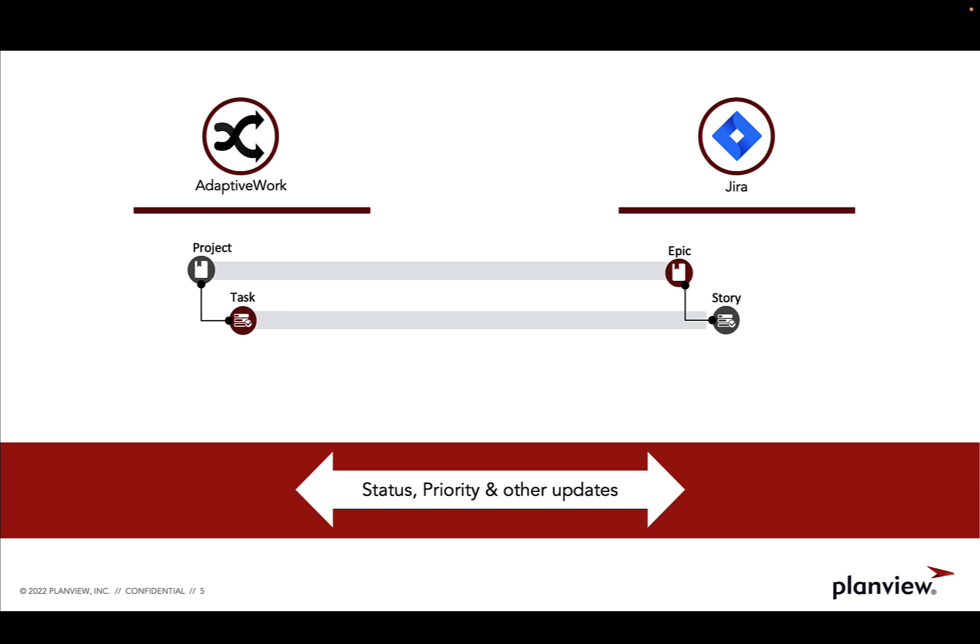Once the team in JIRA breaks down that epic into stories, PlanView Tasktop Hub will then take those stories and synchronize them back to the correct team and project in PlanView AdaptiveWork.